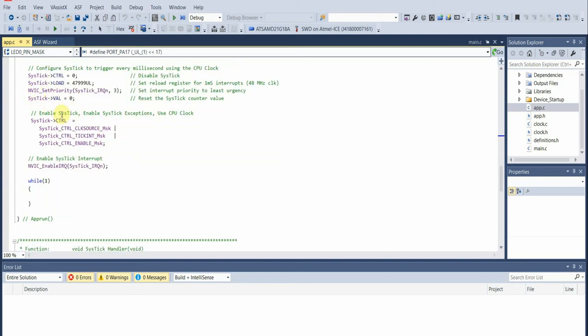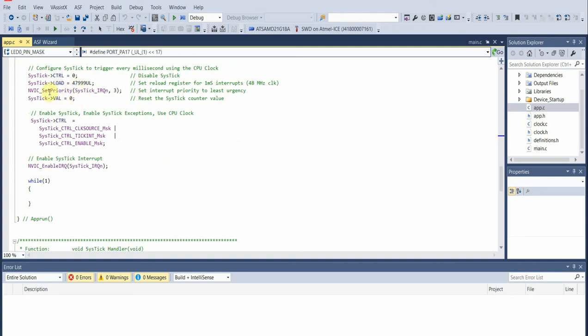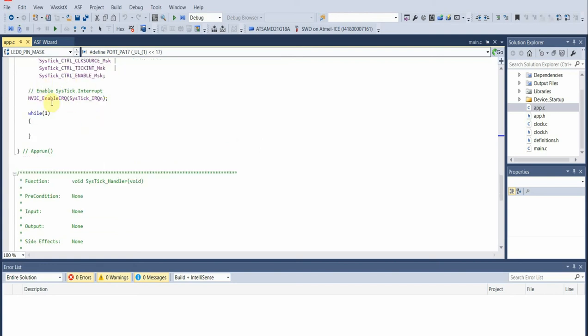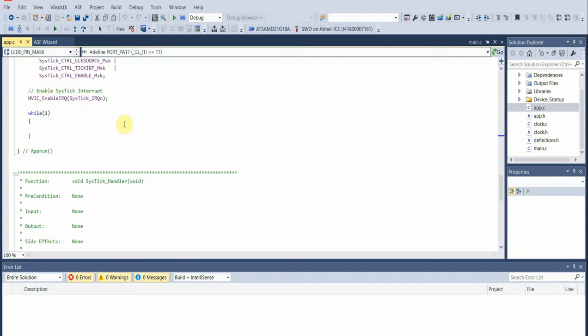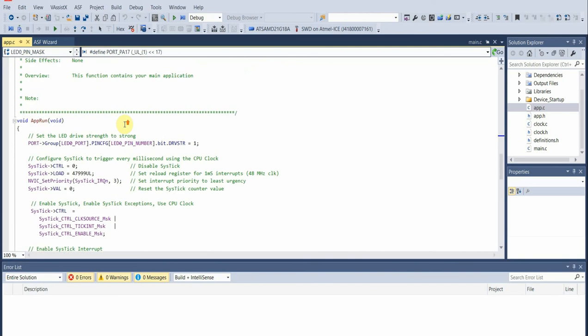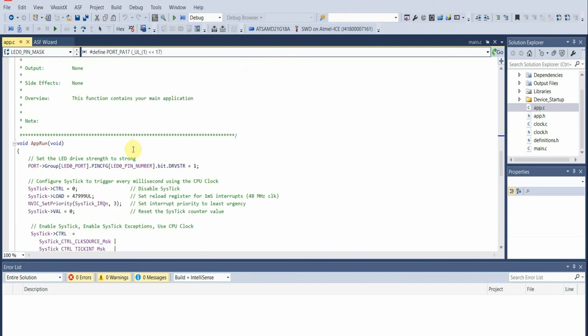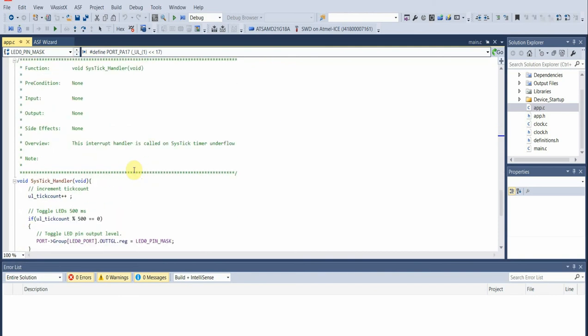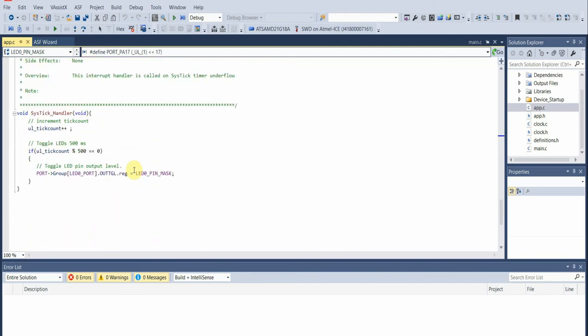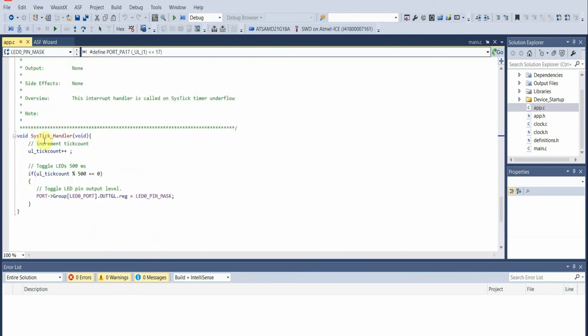The next thing we do is we enable SysTick. We enable SysTick exceptions—the SysTick exception is the exception the system timer generates when it reaches zero. We then enable the SysTick interrupt.